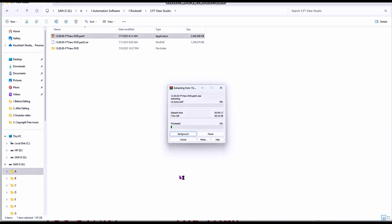You have to install both setup files. Whenever you download you will get two setup files. I will show you the first part extracting, then we will move to the second part to show how to install.